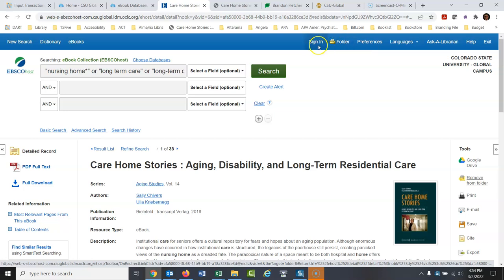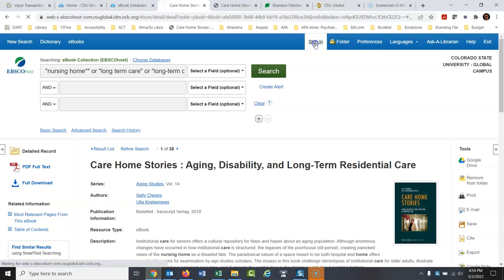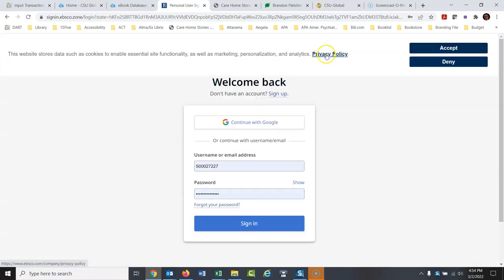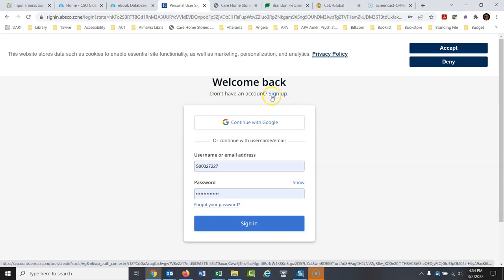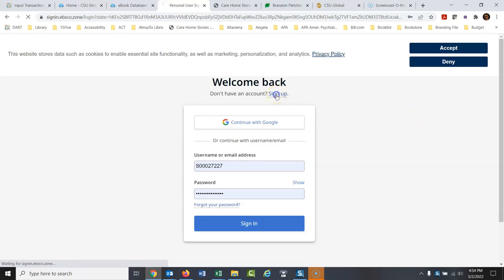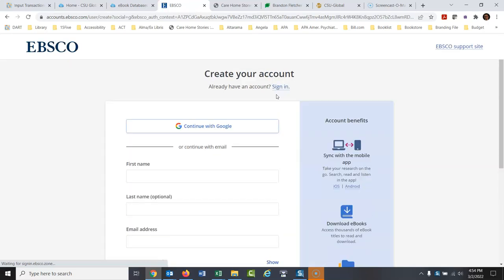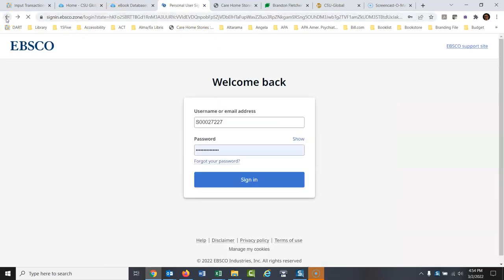Now the problem is this will disappear as soon as the session is over. So what I would recommend here is go to sign in. Once you get to sign in, you can create your own personalized folders. There's my setup for my personalized folders. If you don't have this, you just click sign up right here. Don't have an account, sign up and you can create a free folder that will allow you to come back to this book whenever you want within this database.